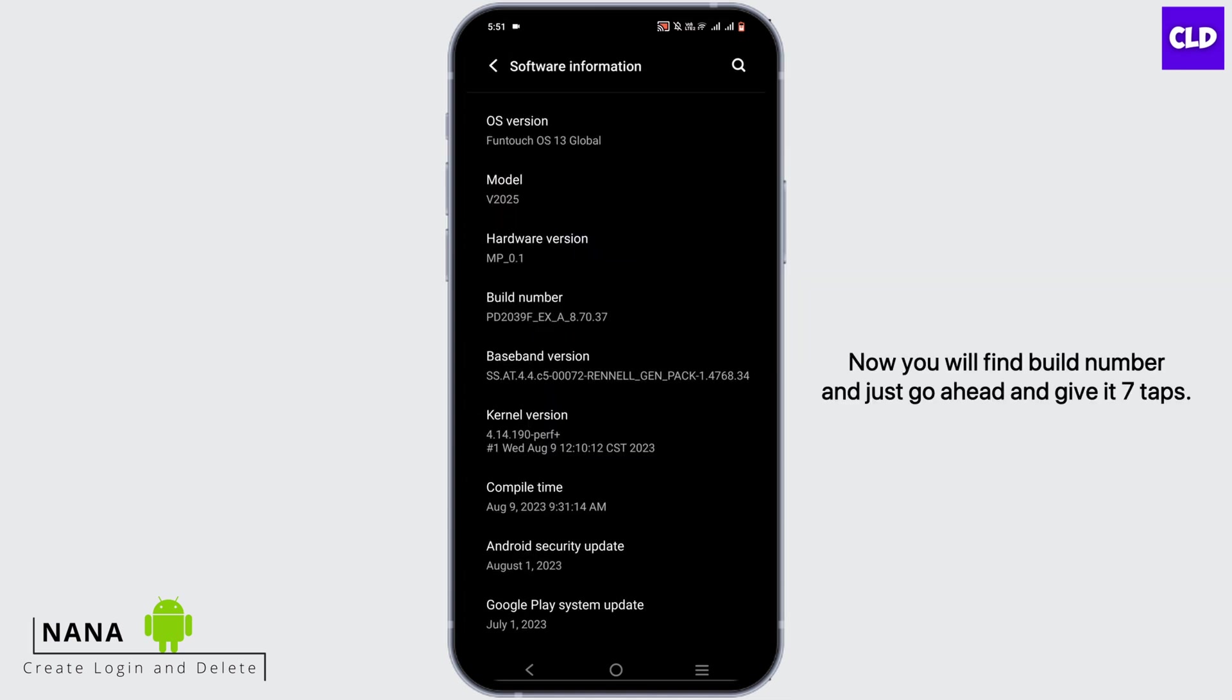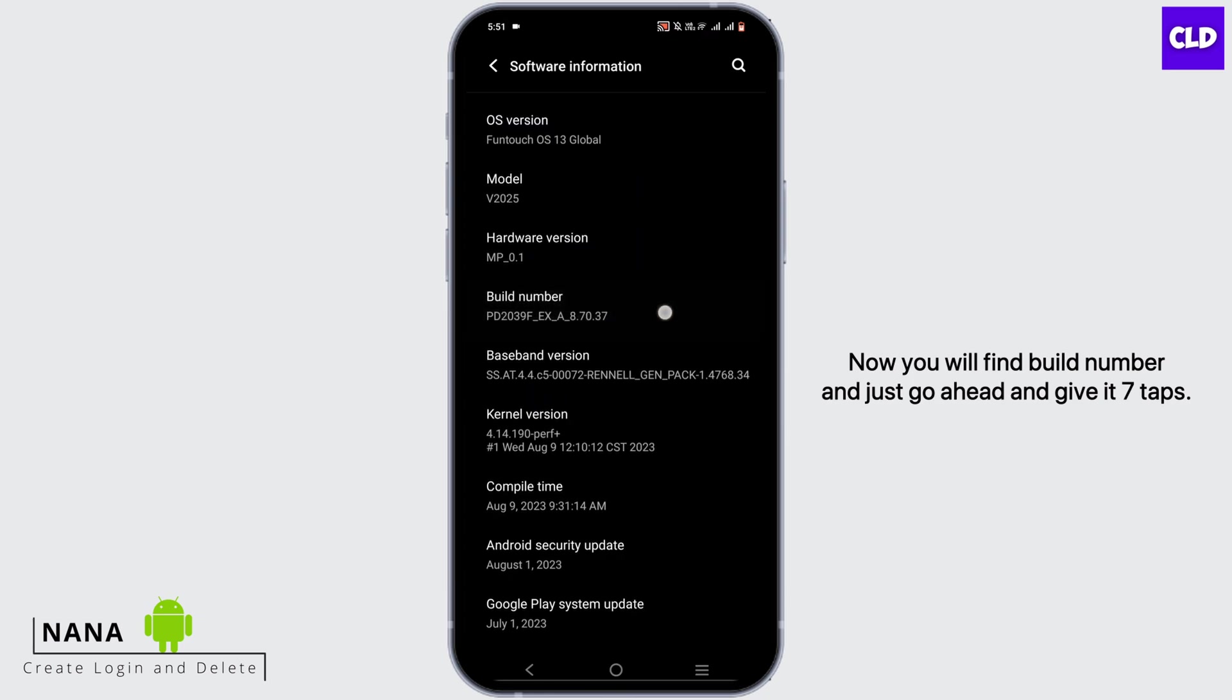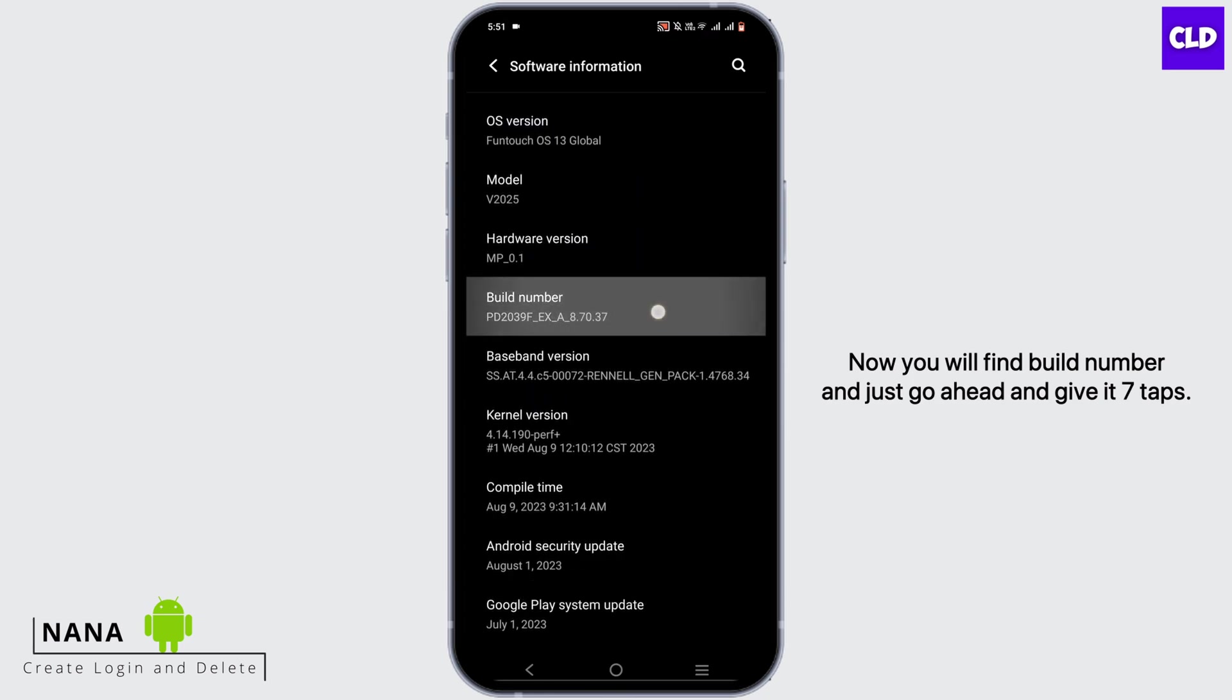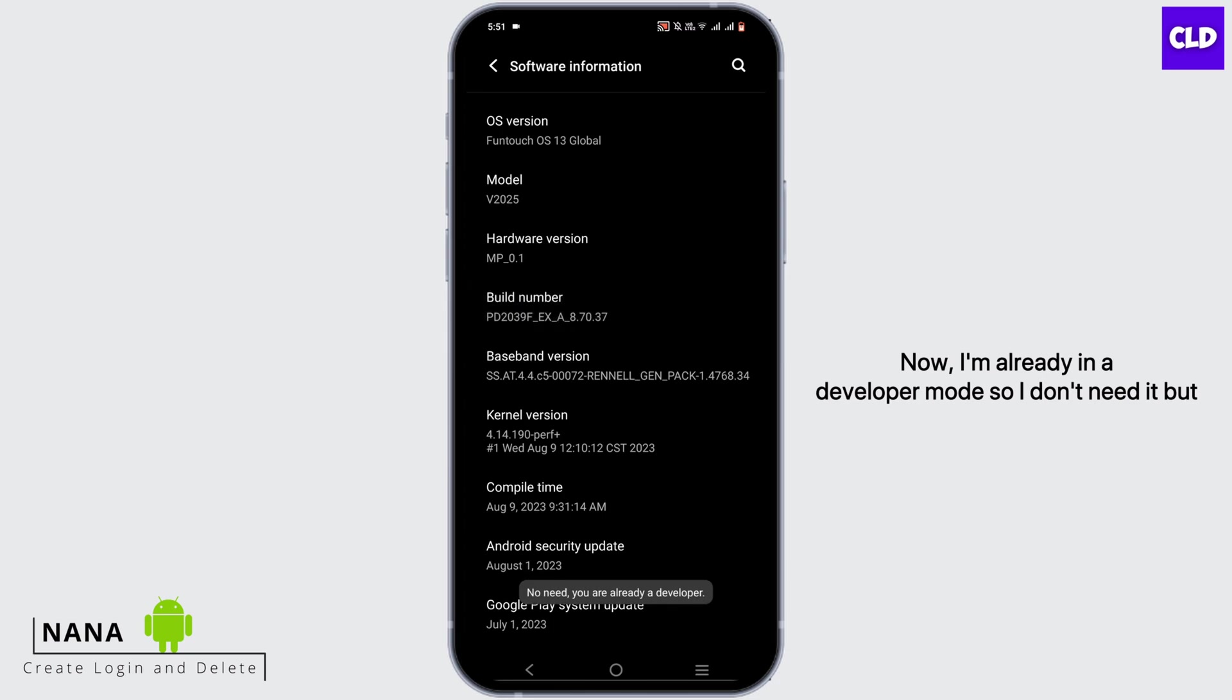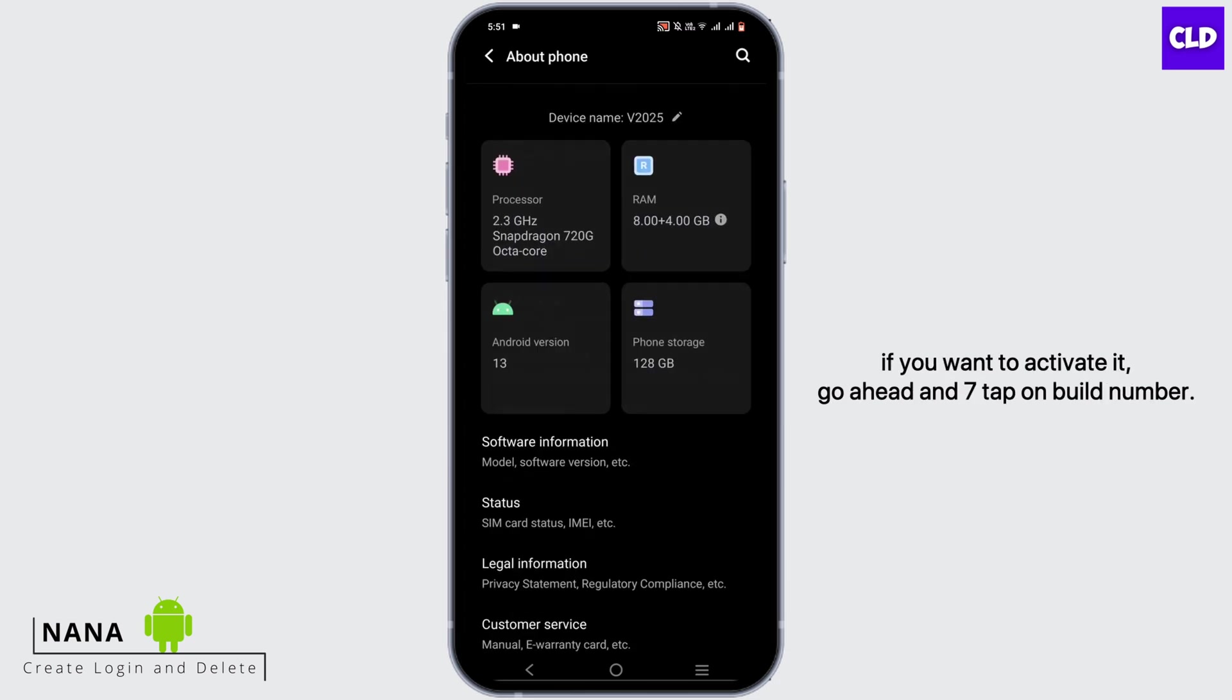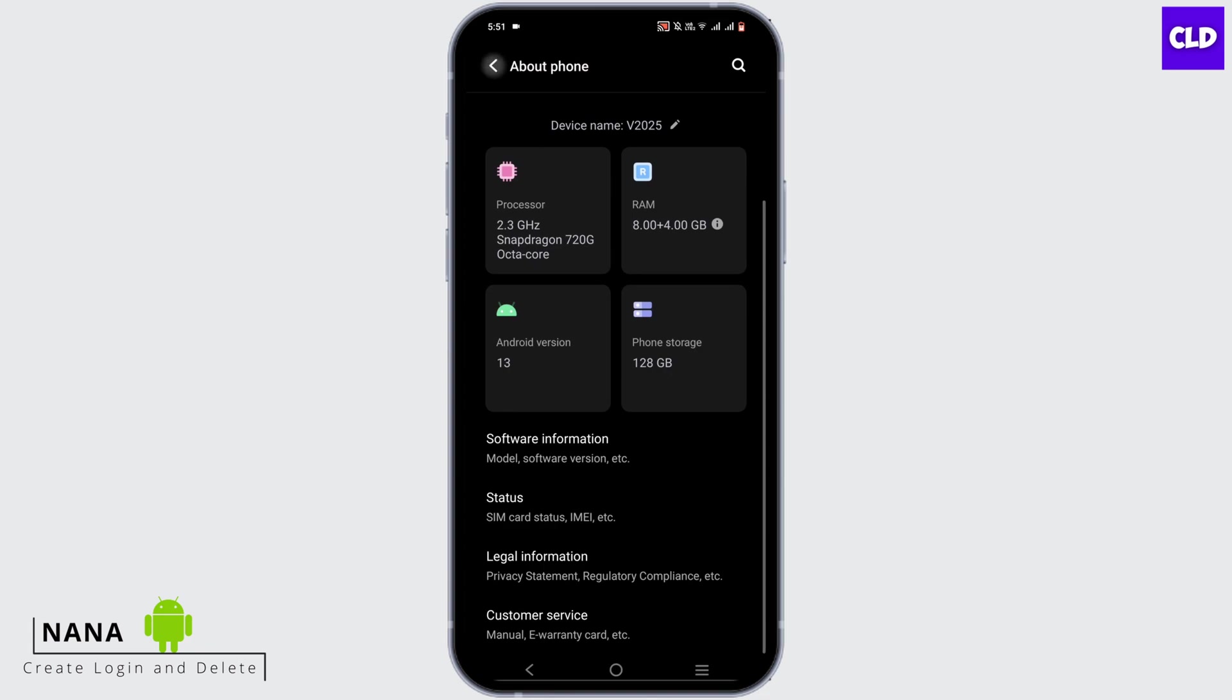Now I'm already in developer mode, so I don't need it. But if you want to activate it, go ahead and tap on build number seven times. Once you do that, follow the steps that I showed you earlier.